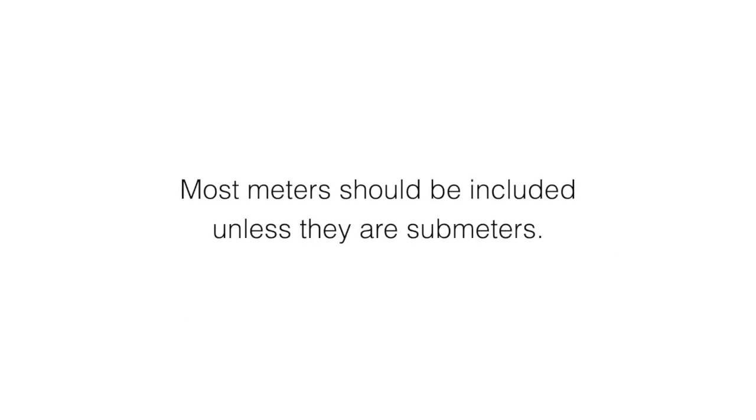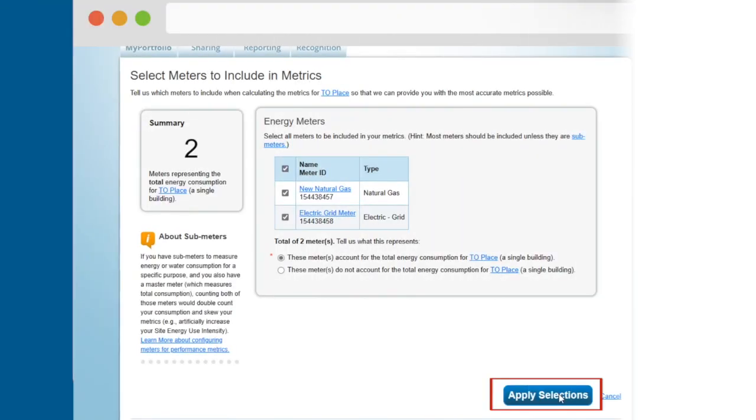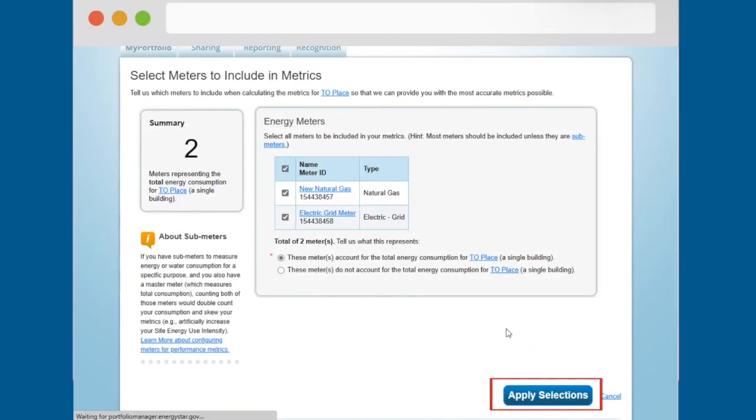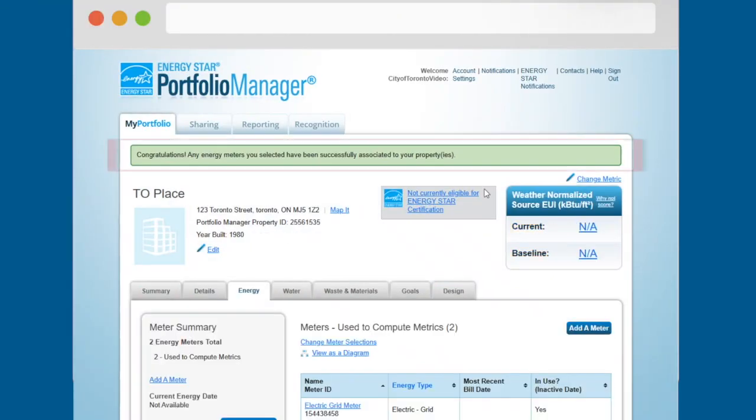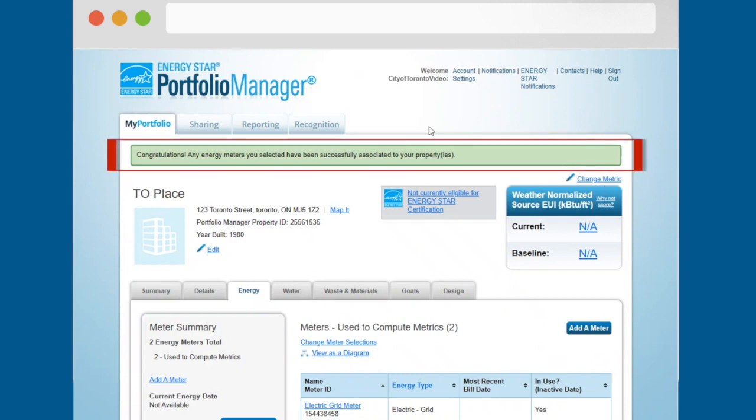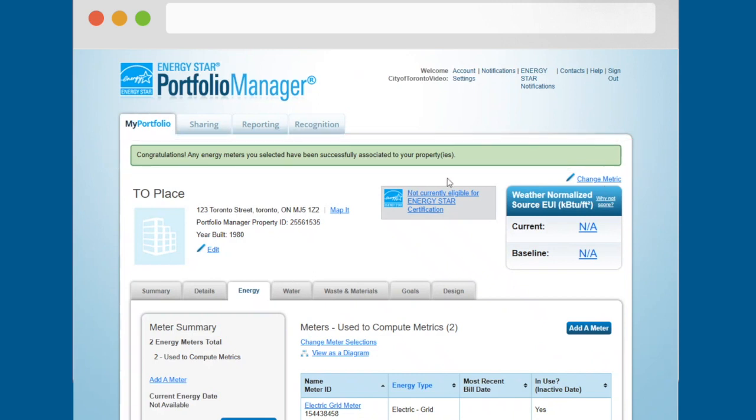Most meters should be included unless they are sub meters. Click on the apply selections button. You should see a green banner confirming that you have successfully associated the energy meters with your property.